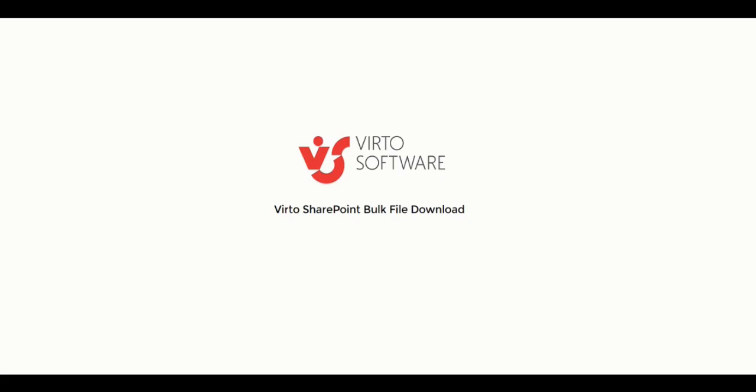When I'm working with a SharePoint library and need to save more than one file to your disk, you don't have to waste your time and download each file one by one separately. If you have Virto bulk file download installed and added to your SharePoint site, you can download multiple files from SharePoint library into a single zip archive and store them to your disk.